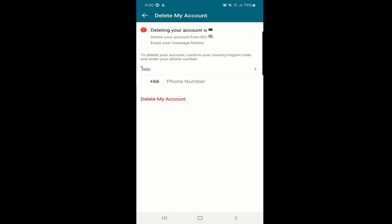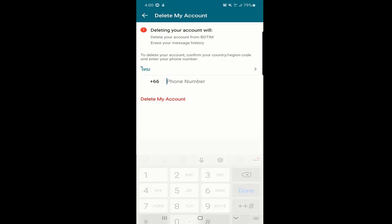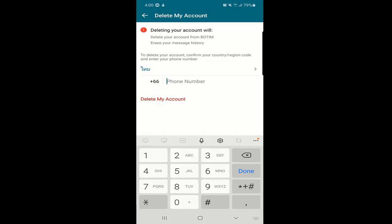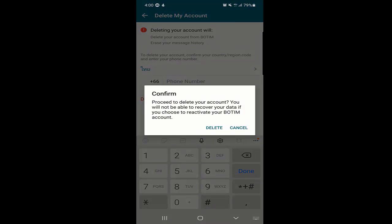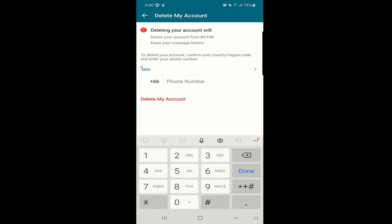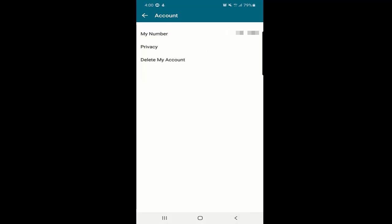There is also a 'Delete My Account' option. If you want to delete your account from Bottom, it will delete your messaging history too. To confirm, enter your country or region code and your phone number, then click 'Delete My Account' and your account will be deleted.